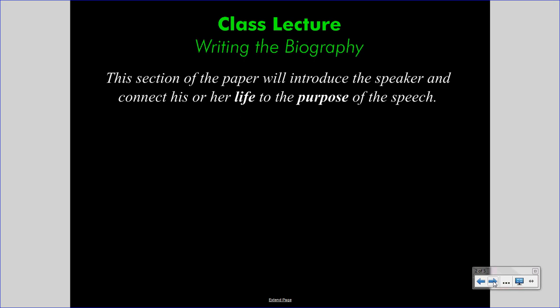Today's lecture discusses writing the biography section of the speech analysis report assignment. This section of the paper will introduce the speaker of the speech you have chosen, and connect his or her life to the purpose of the speech — that purpose having been established in the introduction already. We'll take a look at the model example that you have access to, which has also been commented through Google Comments. If you are unsure about the specific details of the model example and what each sentence does, take a look at those comments, as they can be helpful notes.